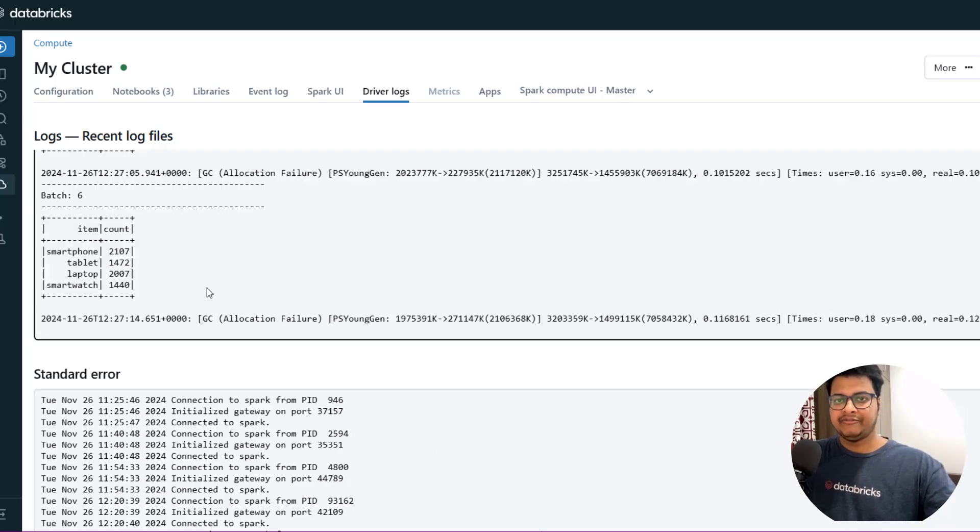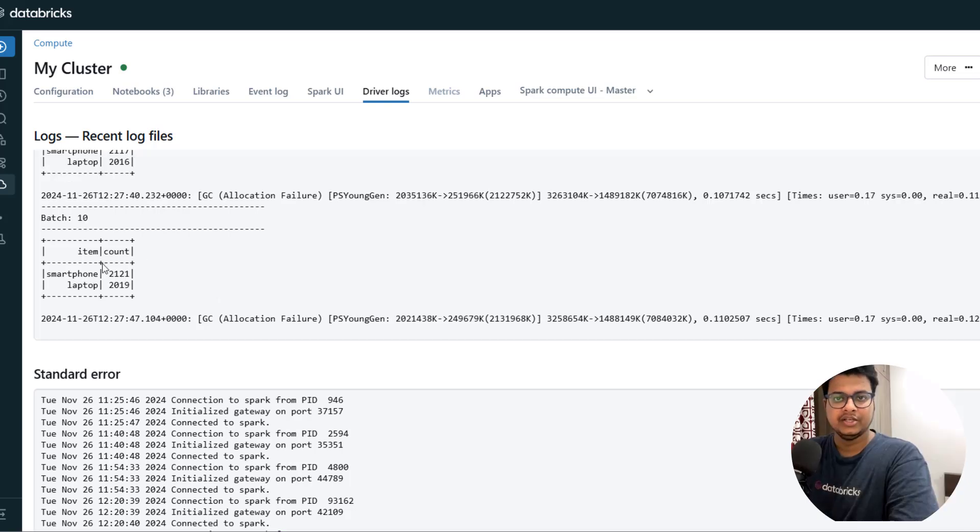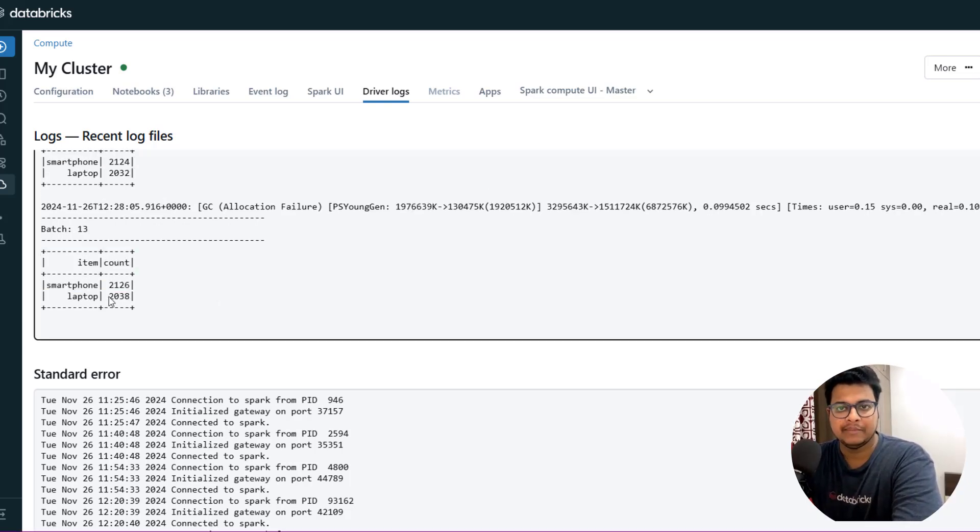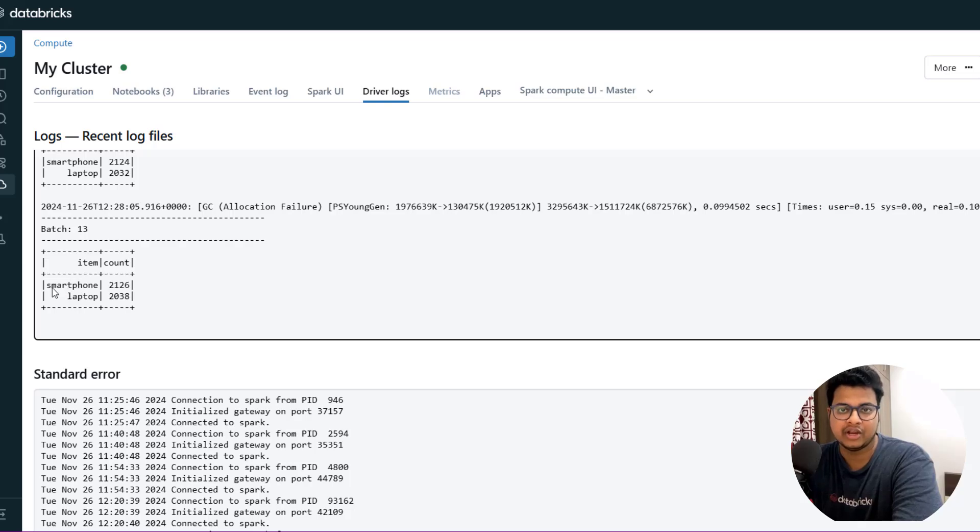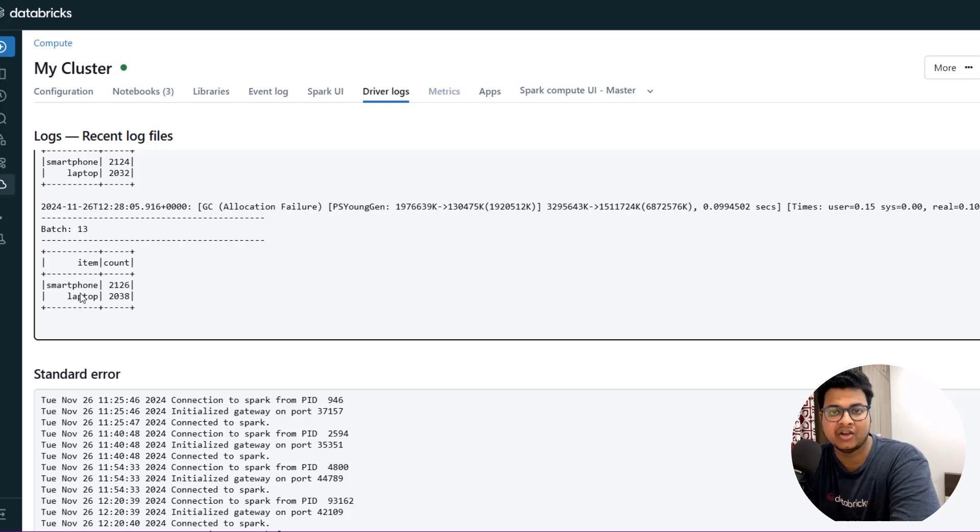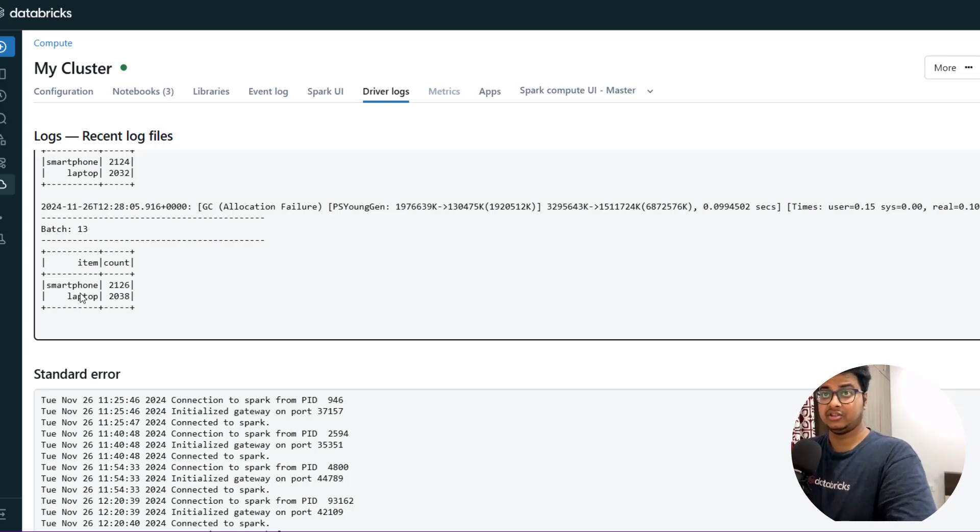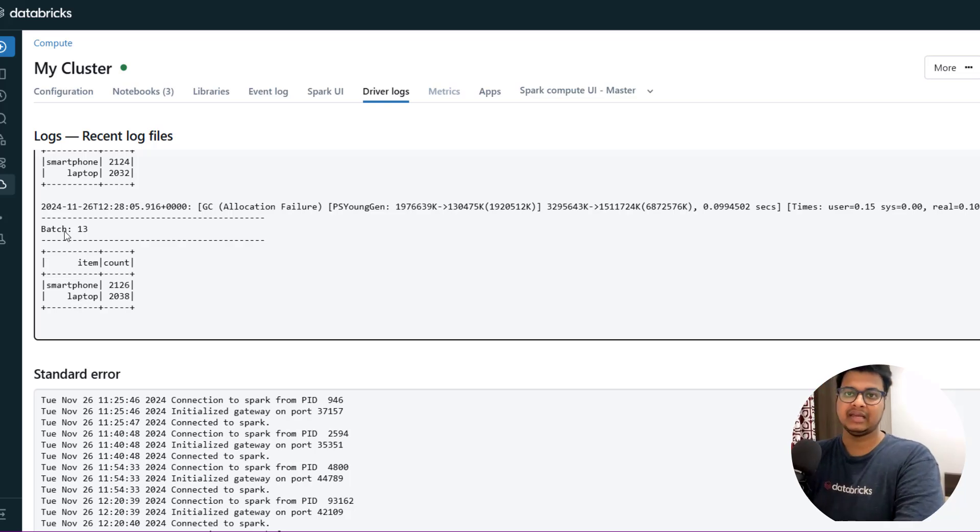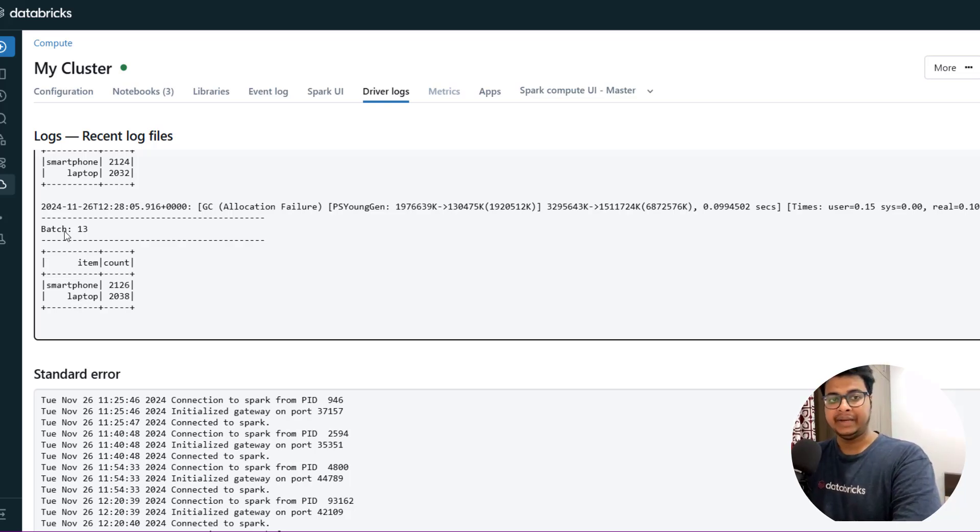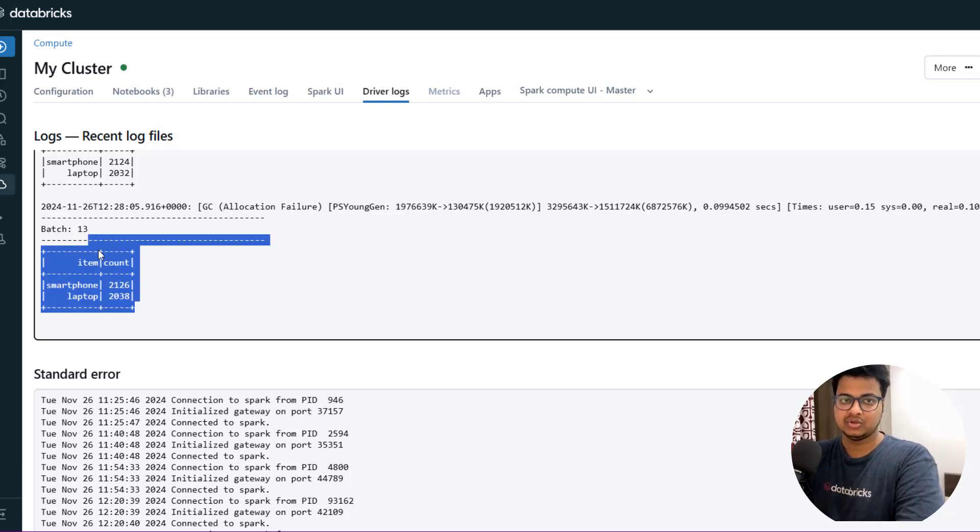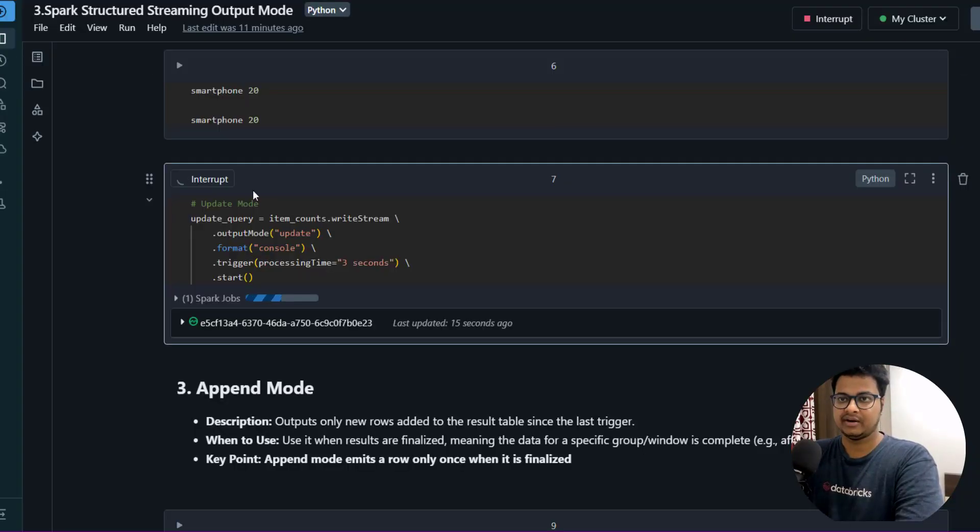Let me go back to the Spark program and wait for that batch to come. If you see on batch 10, I'm only getting records - or batch 30 I'm getting records of smartphone and laptop, because only the updates is happening on top of these two items. That's why you're not getting any other records. So this is a very important use case that you should remember - only the updated state comes in the batch information so that you can take action on top of it.